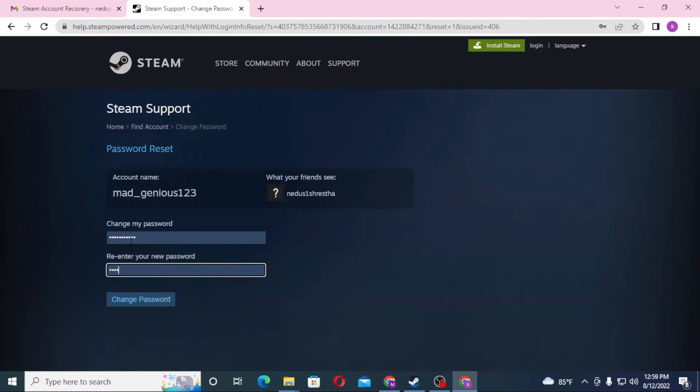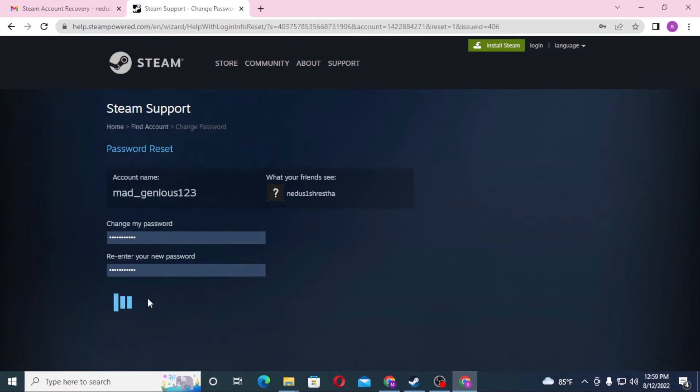But before changing the password, guys, don't forget to like, subscribe, and hit that bell icon for more videos. It takes a lot of effort to make these videos, and I feel supported when you like and subscribe to my channel. With that being said, let's change the password.